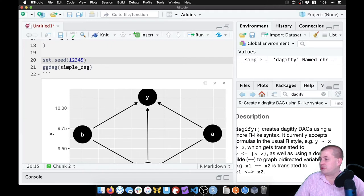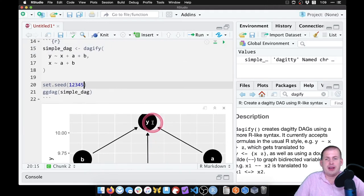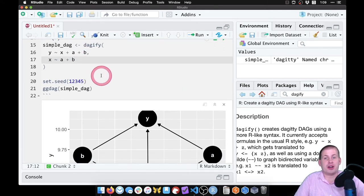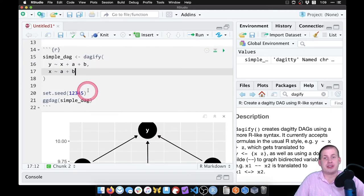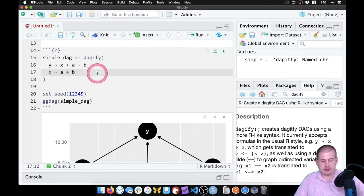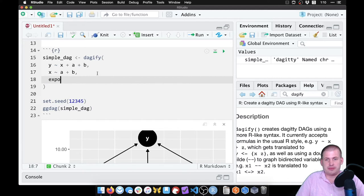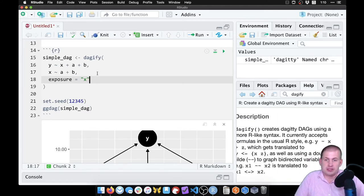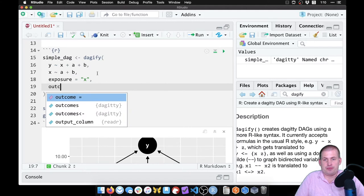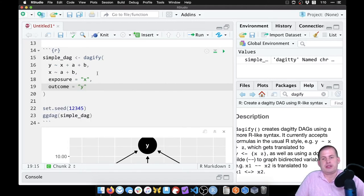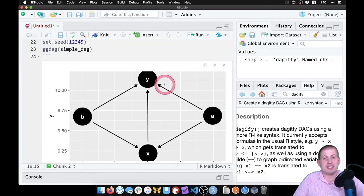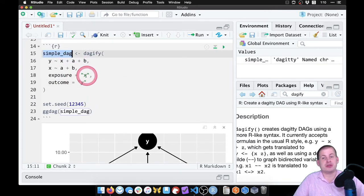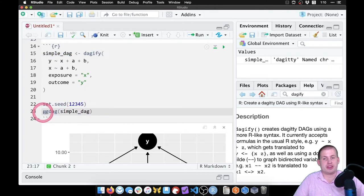Inside the dagify() function, we can do other things. Right now R has no idea that y is our outcome and that x is our exposure or treatment. So we can define those things here in dagify(). If I add a comma, I can say exposure = "x" — that's the main thing we care about, x is causing y. And then our outcome = "y". Now if I run this, nothing visually changed, but internally the simple_dag object knows that x is the exposure and y is the outcome.